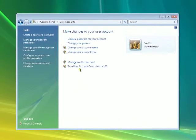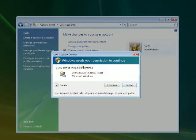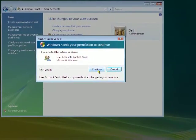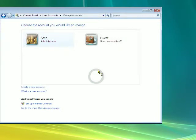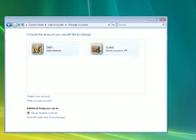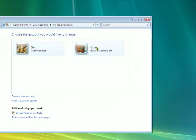And manage another account. It's going to ask if I want to continue. Click continue.